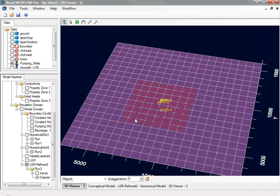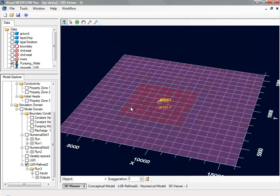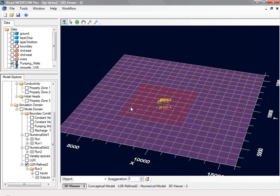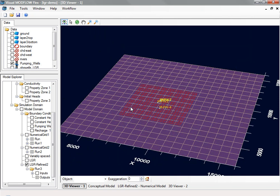One of the beauties of Visual Modflow Flex is it allows you to compare and assess multiple grid scenarios. As I've shown here, you can have a variably spaced grid or a grid with local grid refinement.